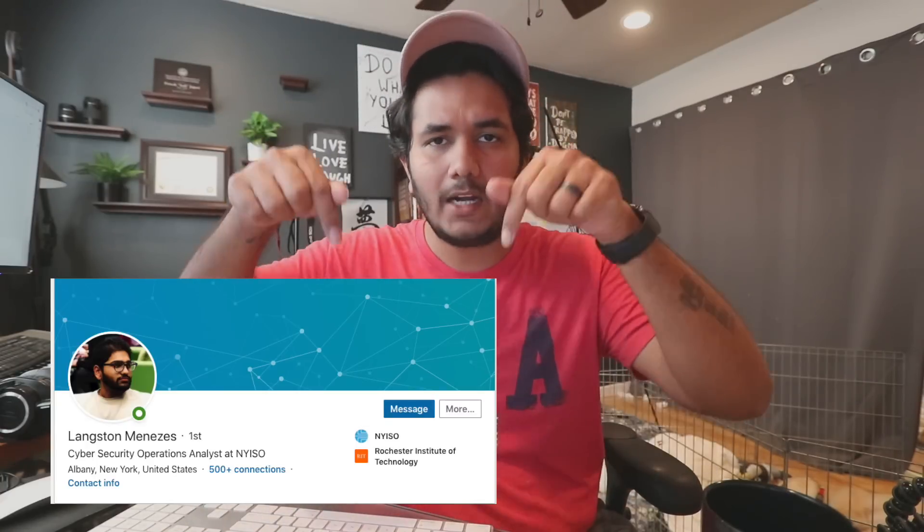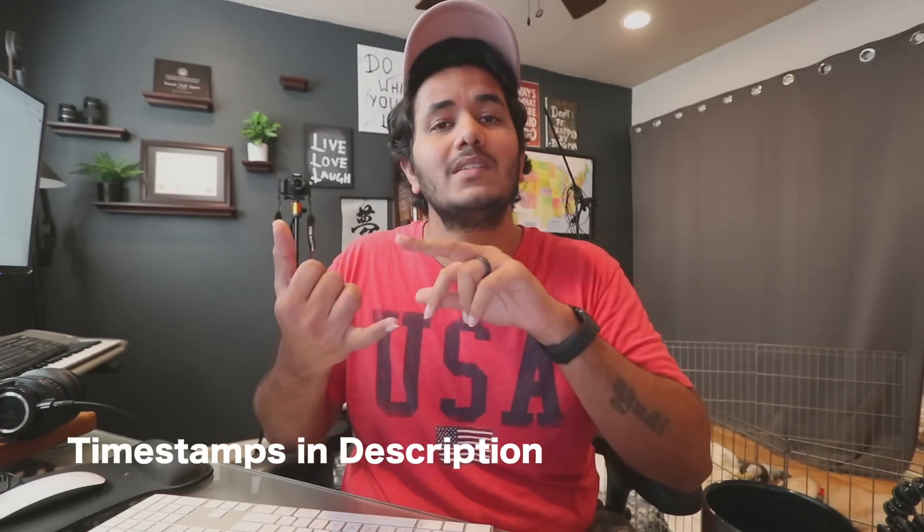Welcome to another video — this is a podcast episode, not a vlog. Our guest and friend is Langston. Langston and I have done another video, Part One. Langston is a cyber security analyst in his current career field, and that's what we talk about: how to get into cyber security, what skills are required, is programming required, and what you need to do to become a cyber security analyst.